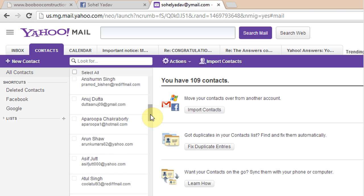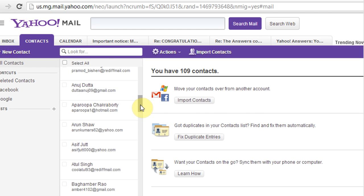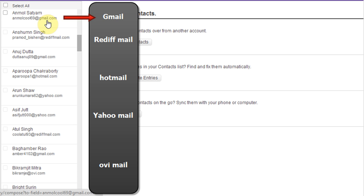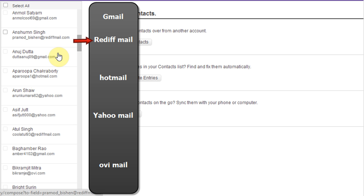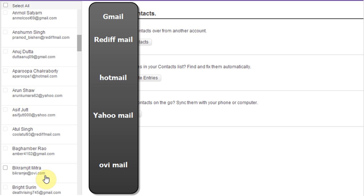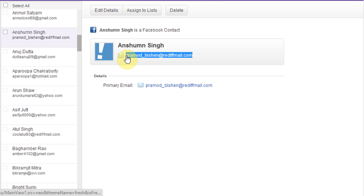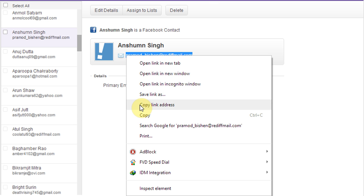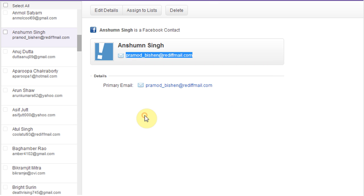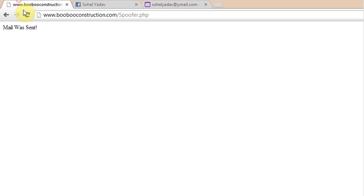Here is your Facebook friend's email address list. Simply copy that email and paste it in the spoofed email blank box and send a fake message.